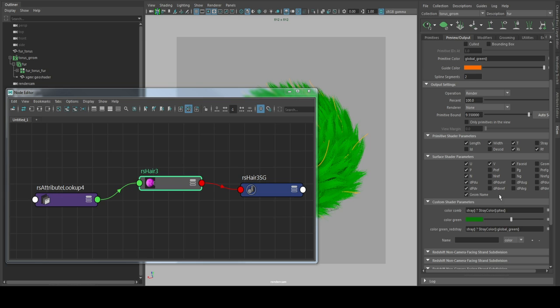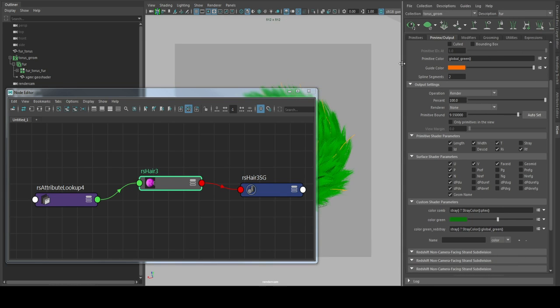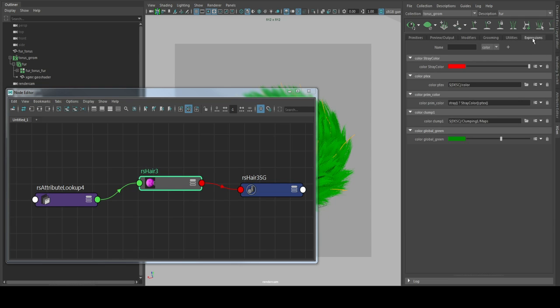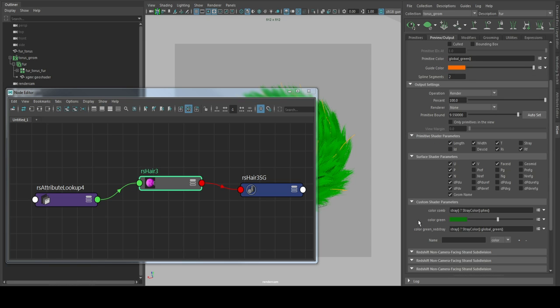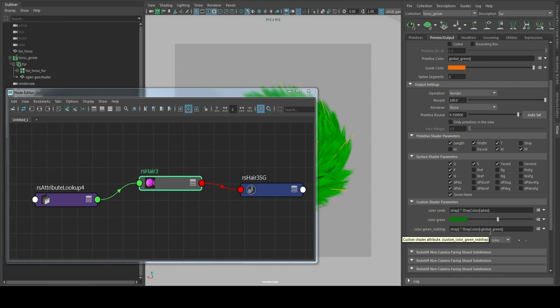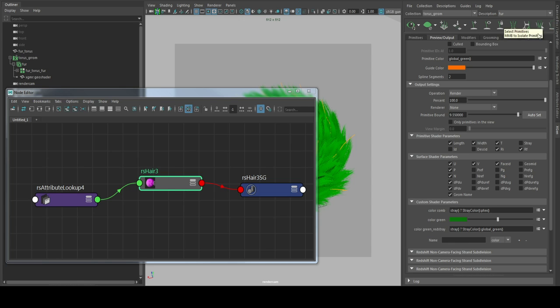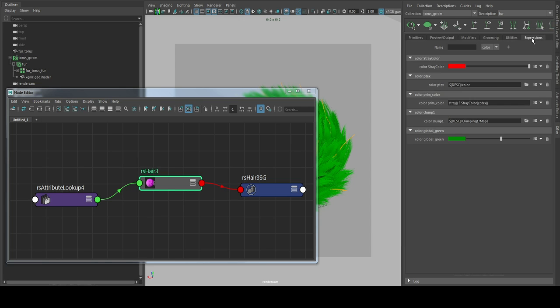And to get this working you need to define global expressions here. It's just color StrayColor and this will define the color of the strays in the shader parameters. You can see Stray mix StrayColor with the global green color. So I have in the expressions I have a global green and a StrayColor.